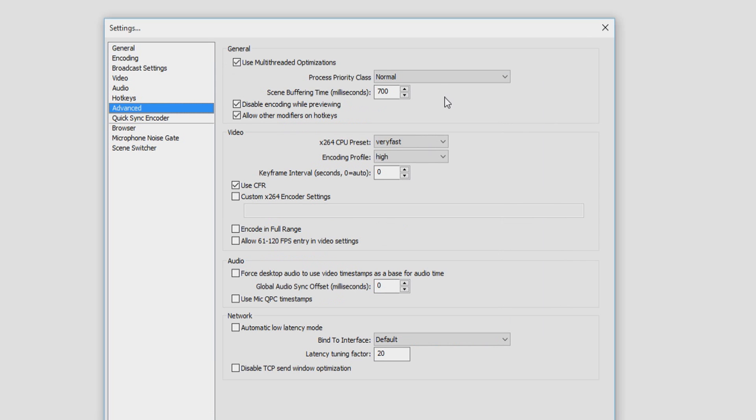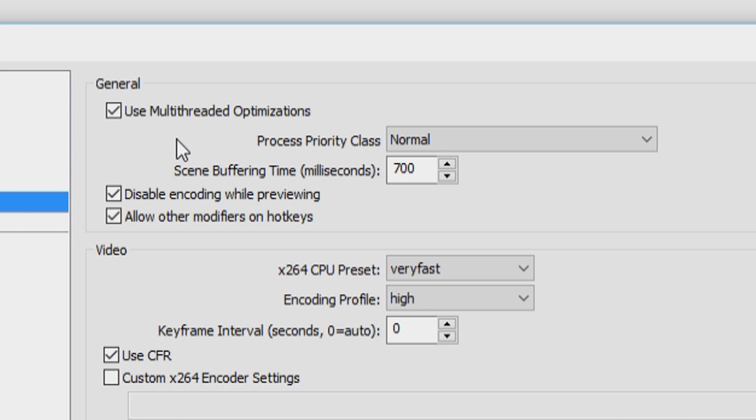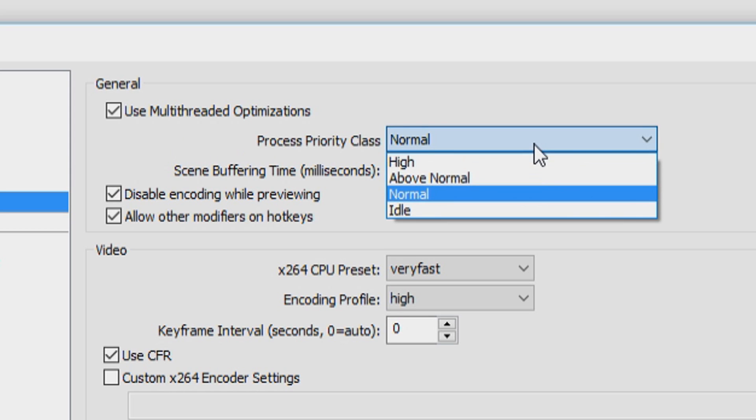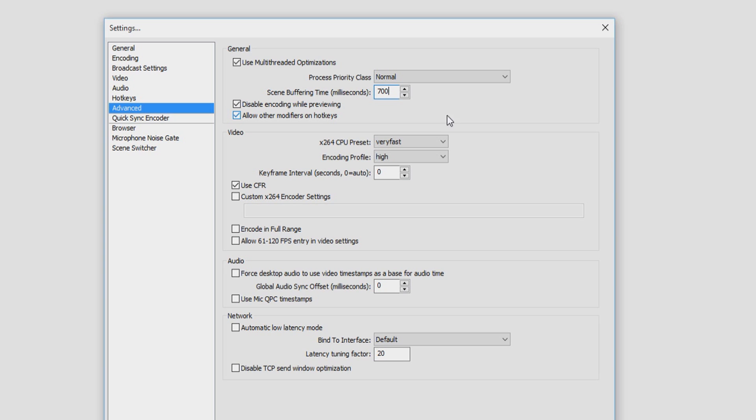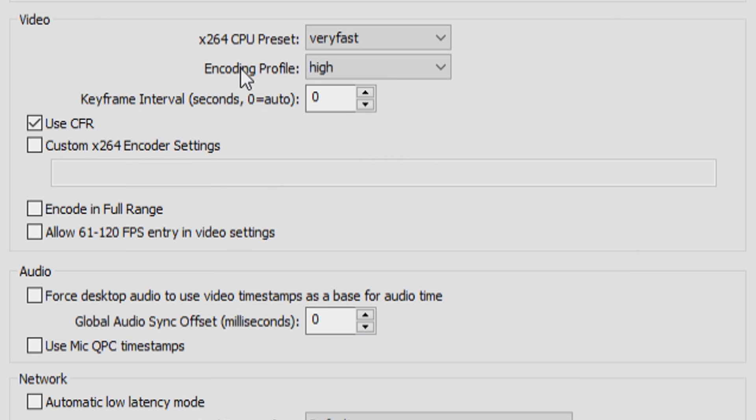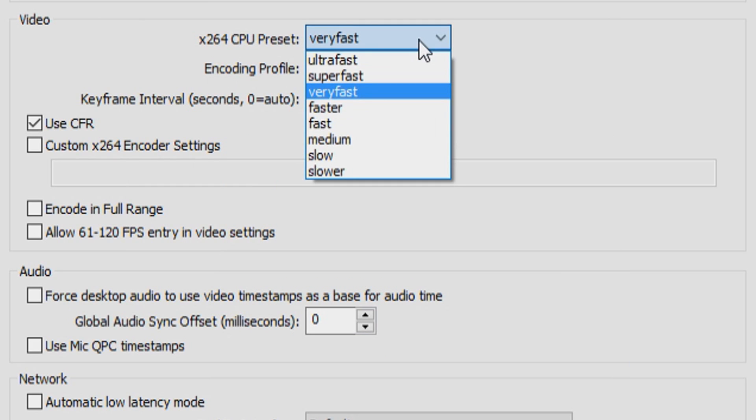You want to copy all the settings I have right here because those are the ones that work best for me. You want to enable use multi-thread optimizations. You want to put this on normal. You want to put the scene buffering time on 700. You want to check both disable encoding while previewing and allow other modifiers on hotkeys. And then for the video, you see the X264 CPU preset. I have this on very fast.